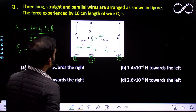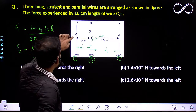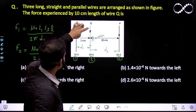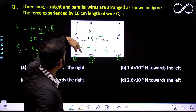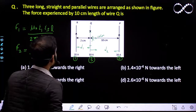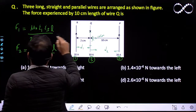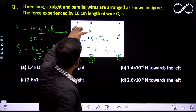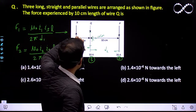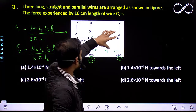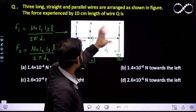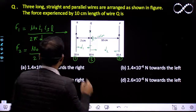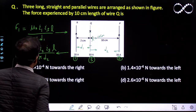Now, the current in wire Q is in the upward direction and the current in wire 1 is in the downward direction, so there will be repulsion — the force on Q due to wire 1 will act in the rightward direction. Similarly, wire 2's current is also in the opposite direction to Q, so that is again a repulsion case and wire 2 will push Q in the leftward direction.